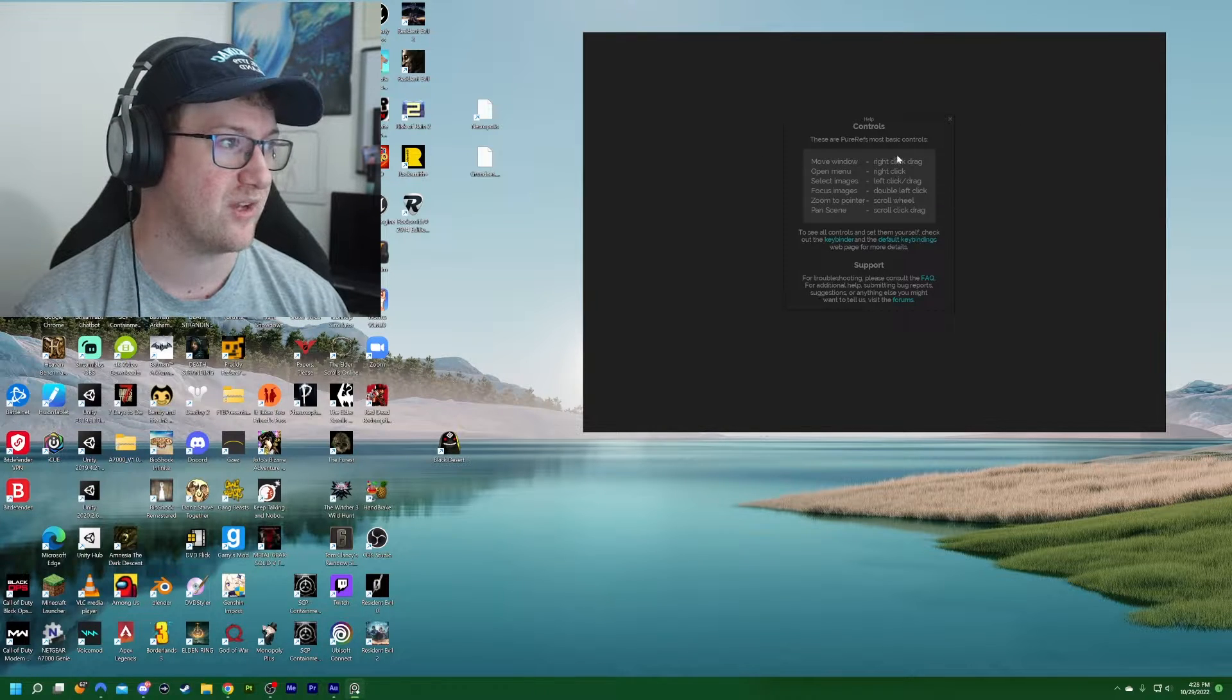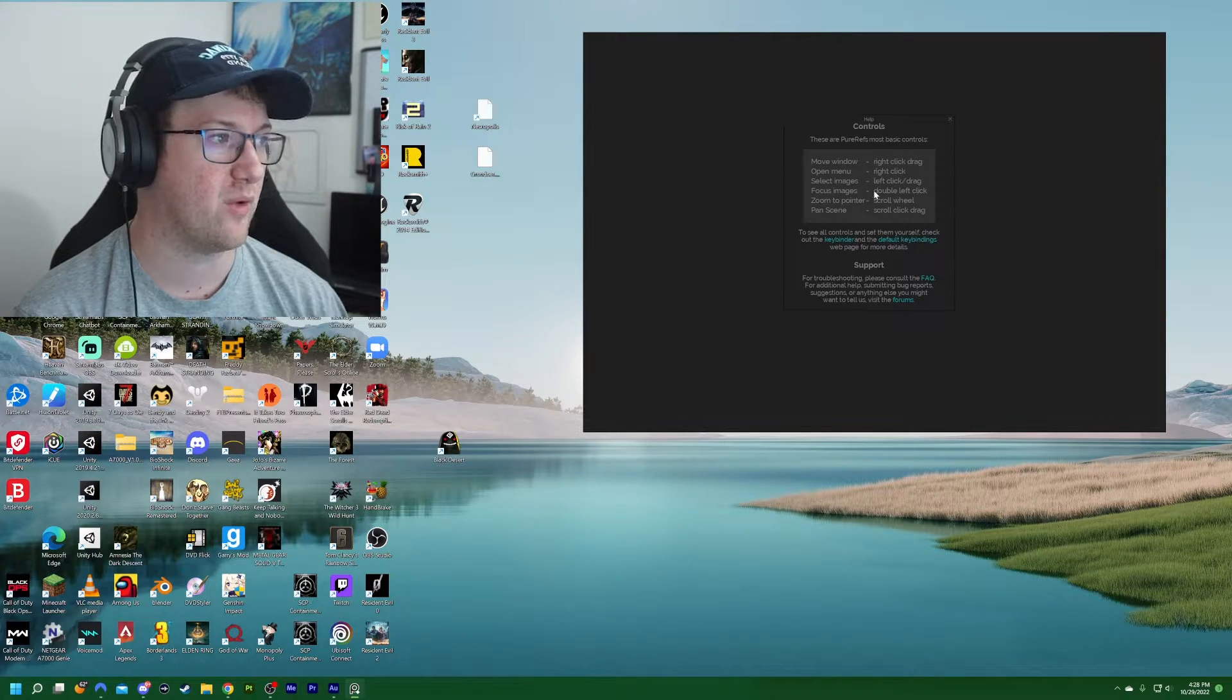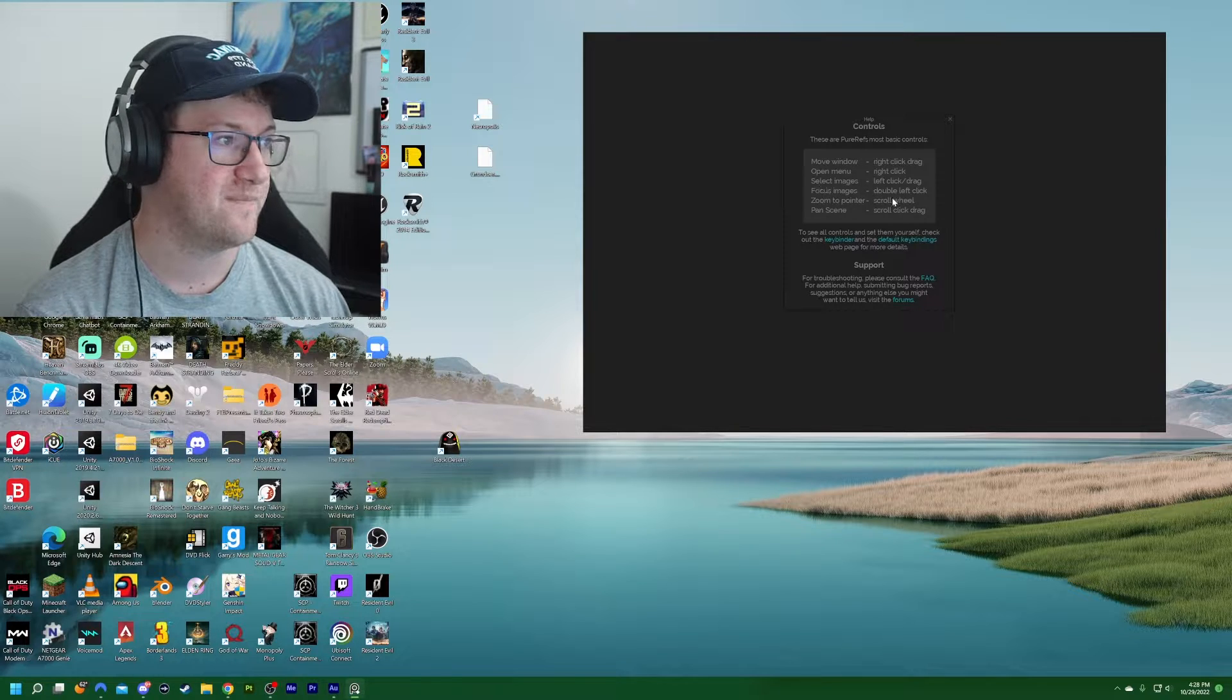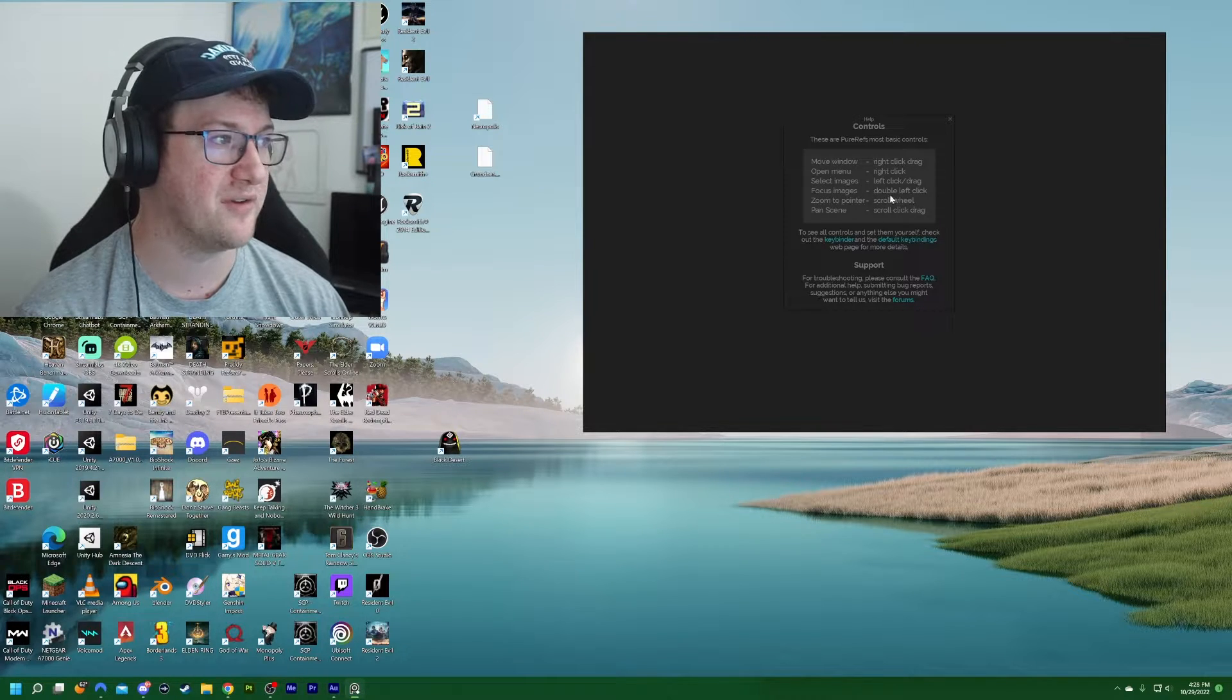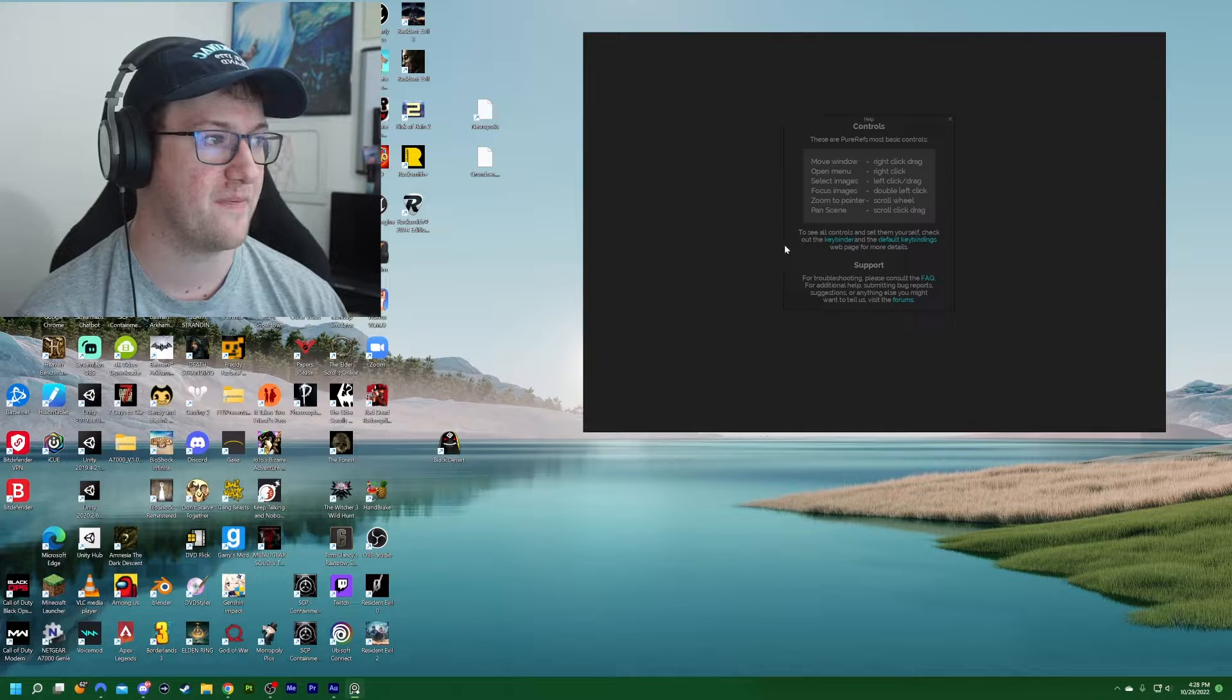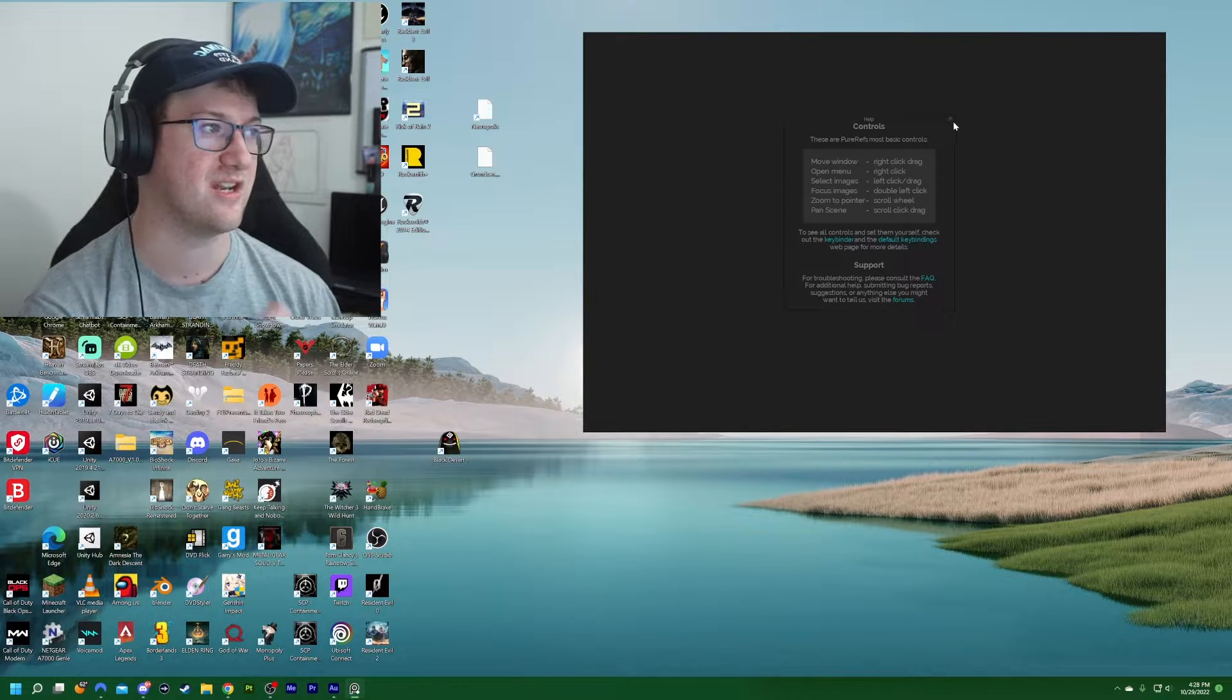Control H will actually bring up the different windows you're able to do here. So right click, right click and drag will move the window. Right clicking will open the menu. Selecting images, left click and drag. Focusing images, double left clicking on them. So let's go ahead and bring some images in here.